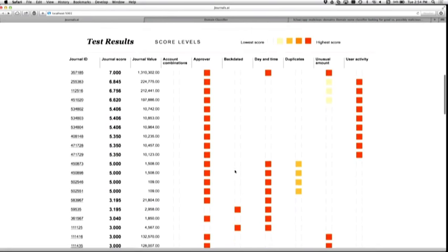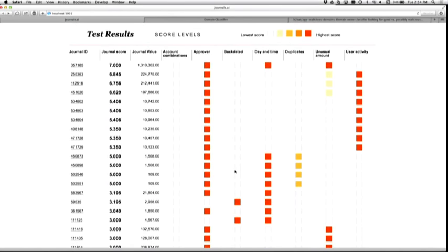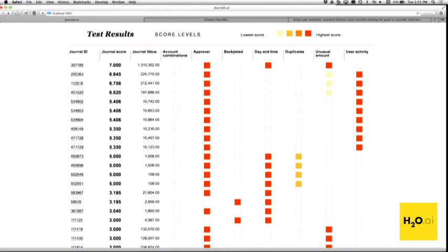Here you can see the top 100 transactions for this organization. These columns on the right are partial scores — each transaction has attributes, and partial scores are derived from those attributes. For example, if the same person posting a transaction is also approving it, that bumps up the riskiness score. If a transaction is backdated, that also bumps up the unusualness factor. There are a few others around amounts, days and times, and the activity of the particular user posting the transaction.